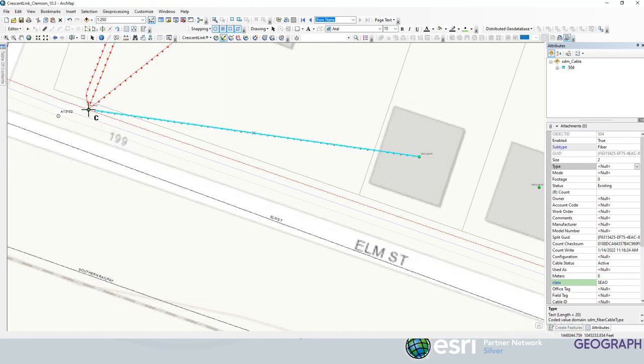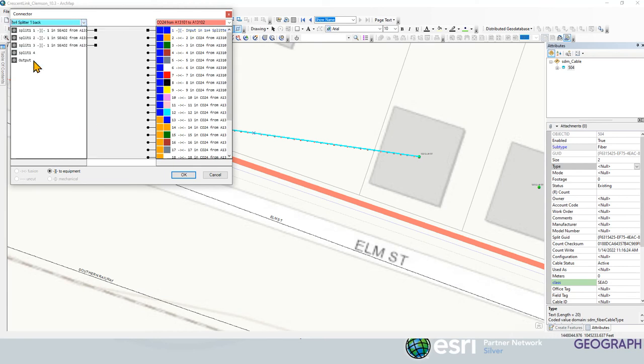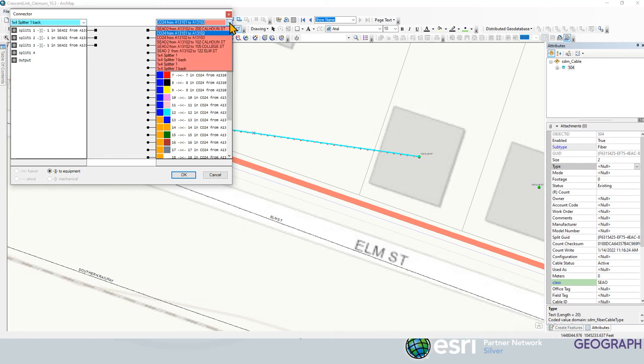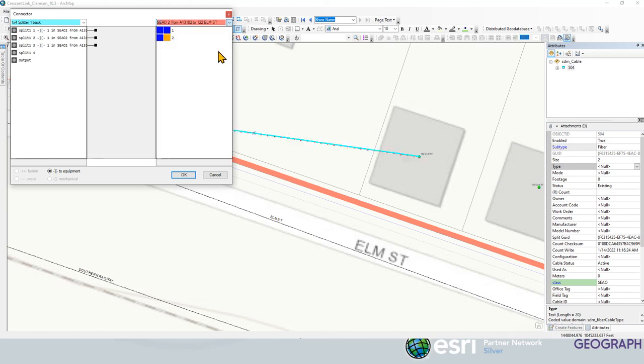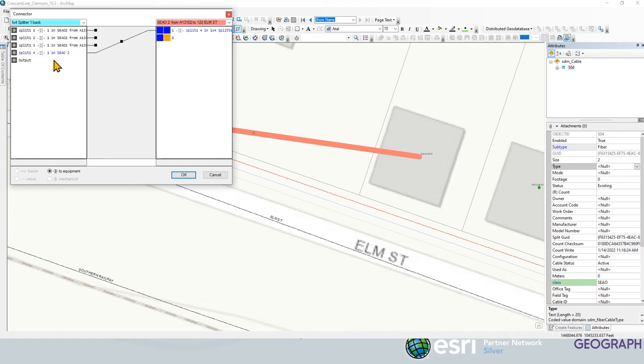Now we want to connect that to this one by four splitter that's in this location. So we're going to click on that one. We're going to go to the back of splitter one. We have split four there. So we're going to pick our two pair drop that goes to 122 Elm Street, which is right here. We're just going to connect that to there. So now we've got the fourth port of that splitter connected to the drop.